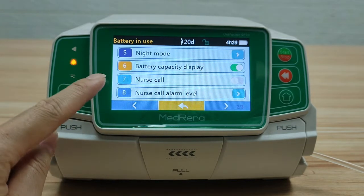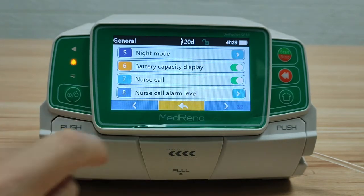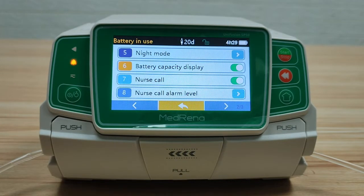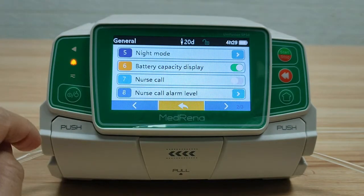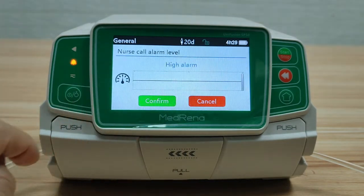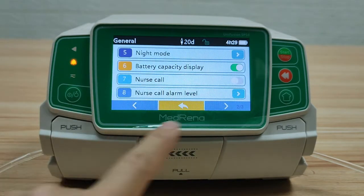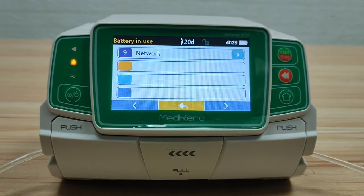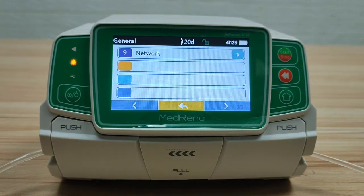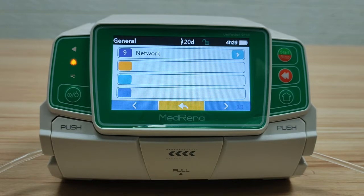The seventh item is nurse call. Turn this on when this function is needed. Nurse call alarm level: there are three alarm levels for choosing. The next item is Network — this is for setting the connection between the pump and other pumps, docking station, and infusion management system. Please contact us if detailed network connection instructions are required.